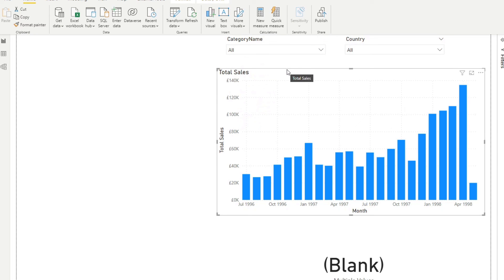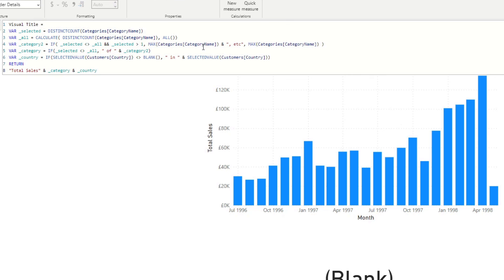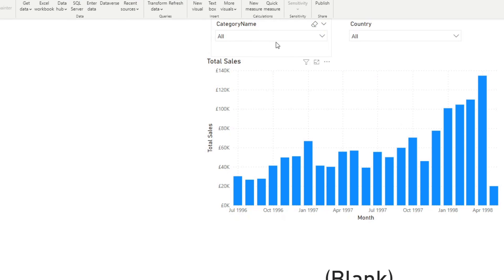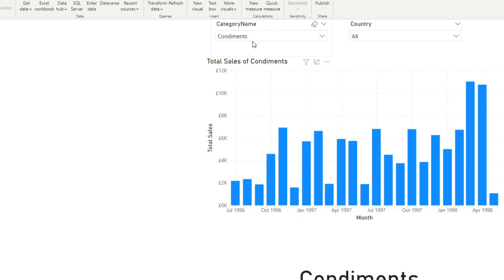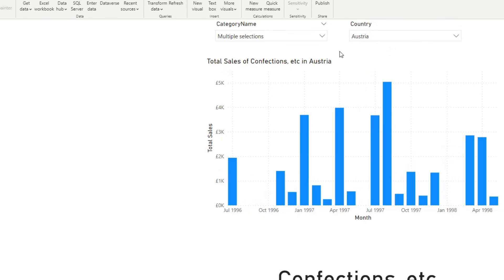The last step is to update the Visual Title measure to incorporate this logic. I've gone ahead and cleaned up the DAX code — it essentially combines all the calculations from 'Multiple Values' with the original Visual Title. Now if you select one category you see 'Total Sales of Condiments'; if you select multiple values it gives 'etc.'; and it still retains the ability to add values from different slicers. I hope you now know how easy it is to use DAX to create dynamic titles in Power BI.